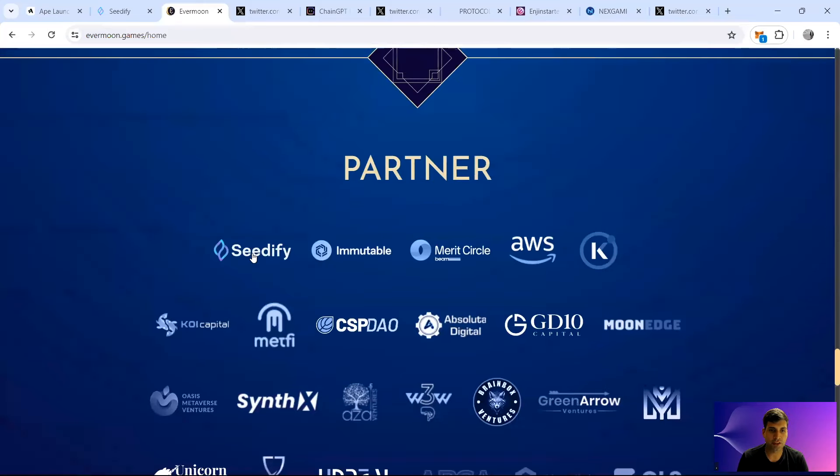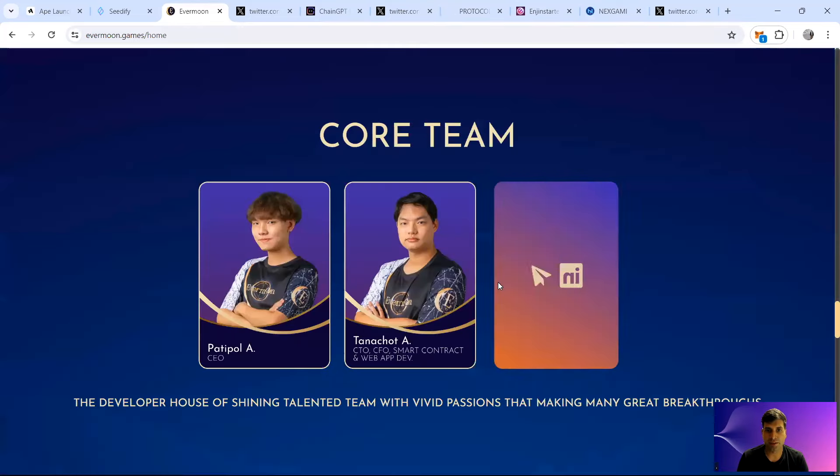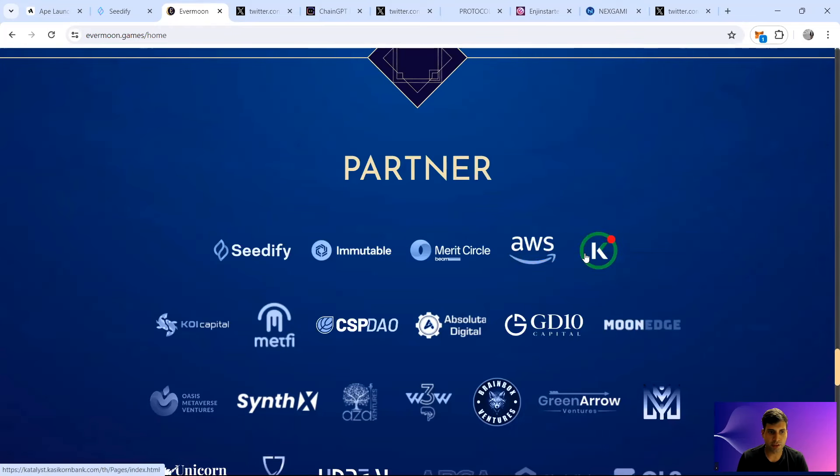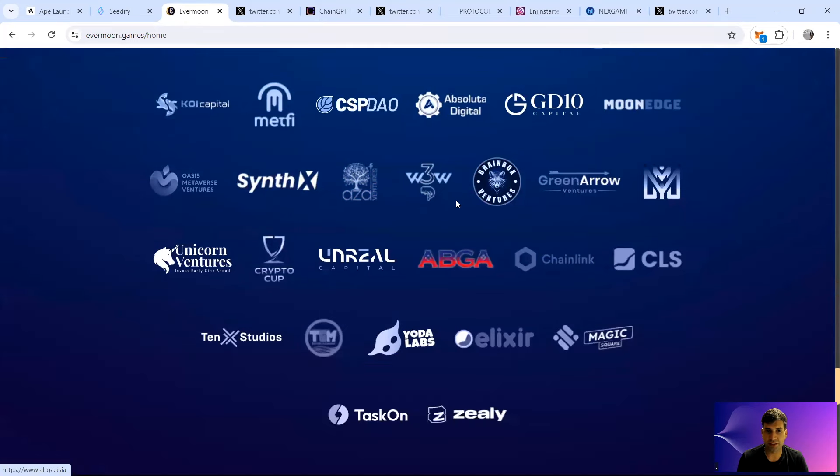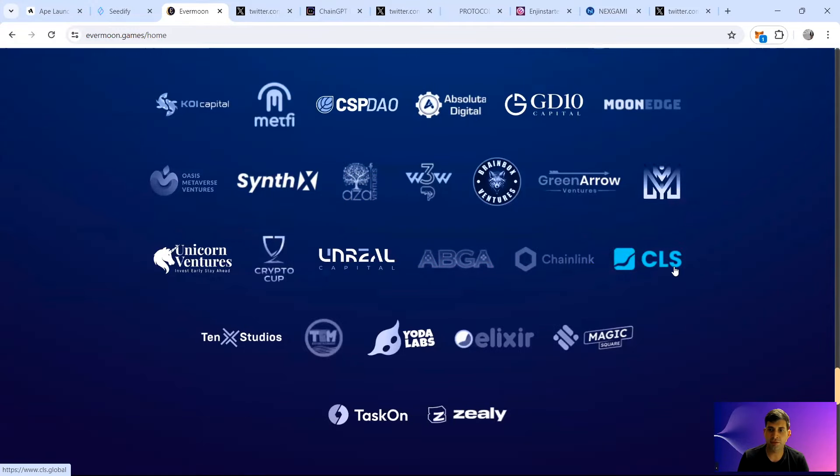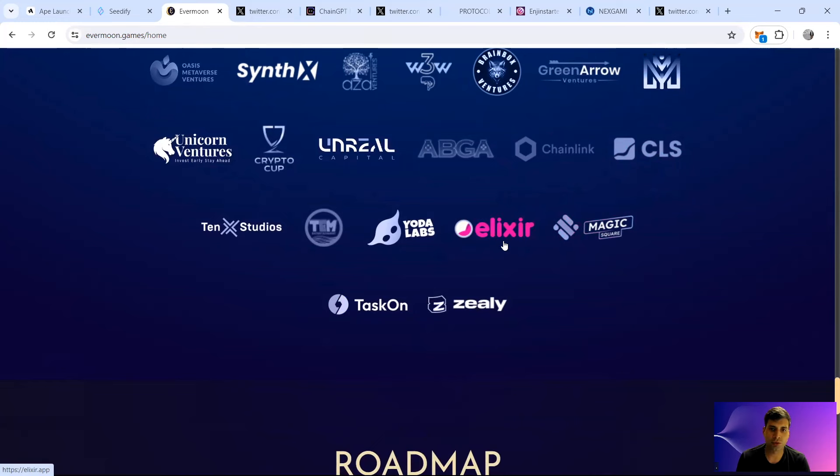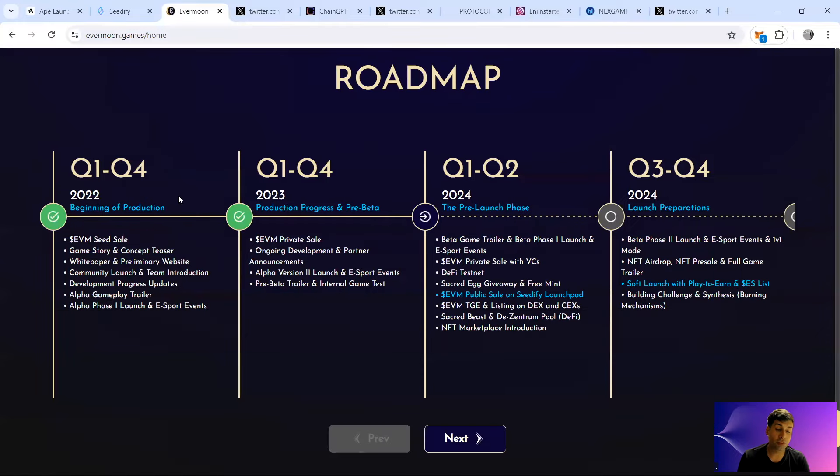In terms of partnerships, they've got Seedify as an incubator, Immutable chain, Merit Circle which is behind the Beam chain, AWS as a cloud provider, they have Catalyst, Coil Capital, GSV DAO, GD10 Capital, MoonEdge, multiple community VCs, Asian Blockchain Gaming Alliance, Chainlink for the VRF, CLS for market making, TaskOn for the campaigns, Zealy, Magic Square to be in the app store, Elixir for gaming platform, and Ternoa Studios.